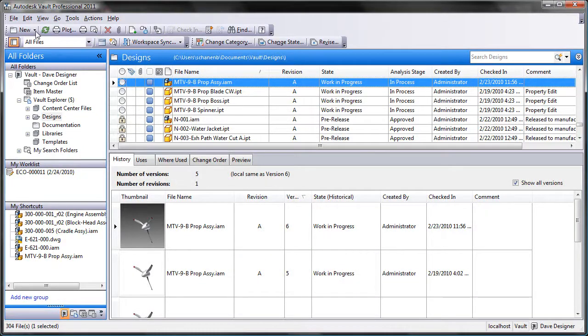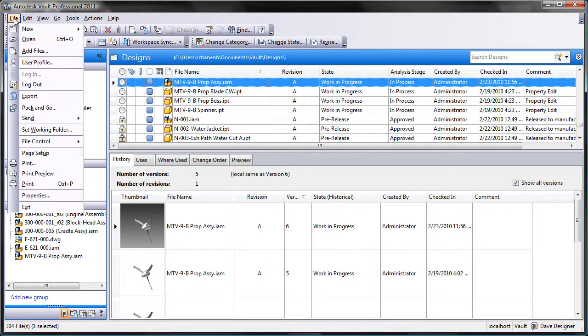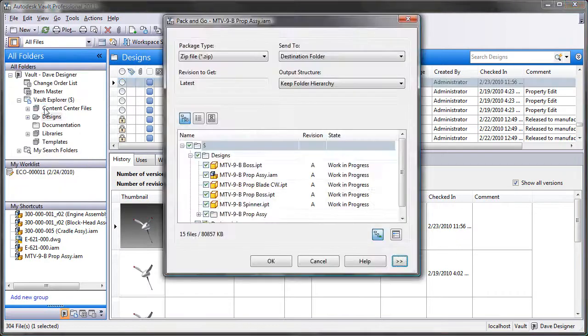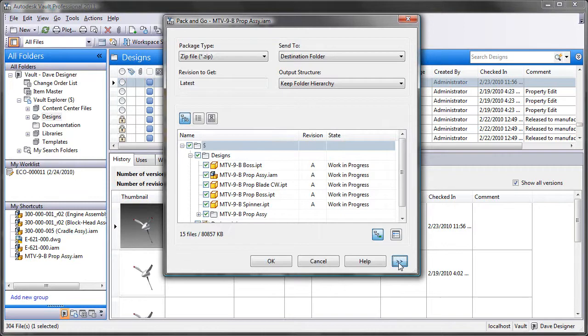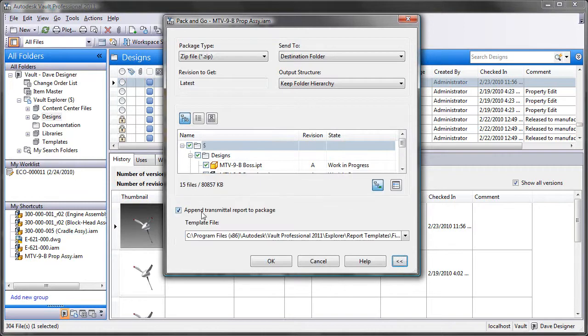Pack and Go has been enhanced with Autodesk Vault Workgroup Collaboration and Professional 2011 to include a report on the data contained within the Pack and Go deliverables.